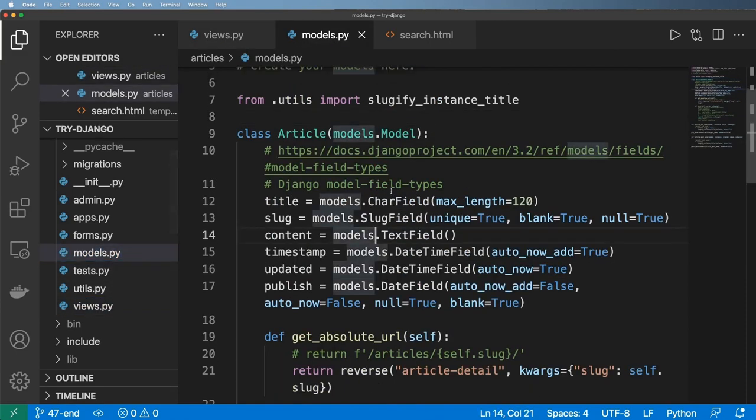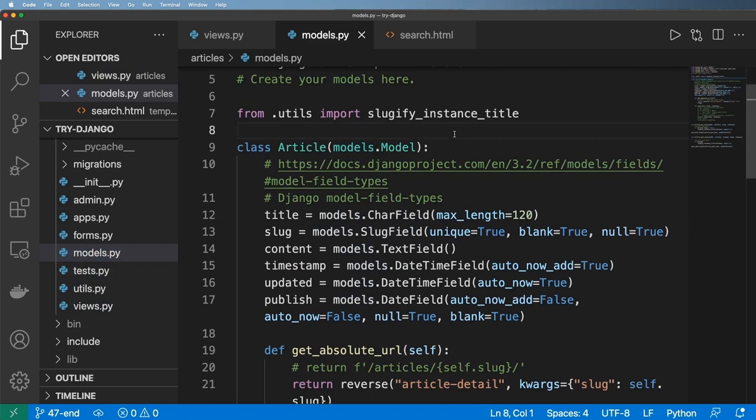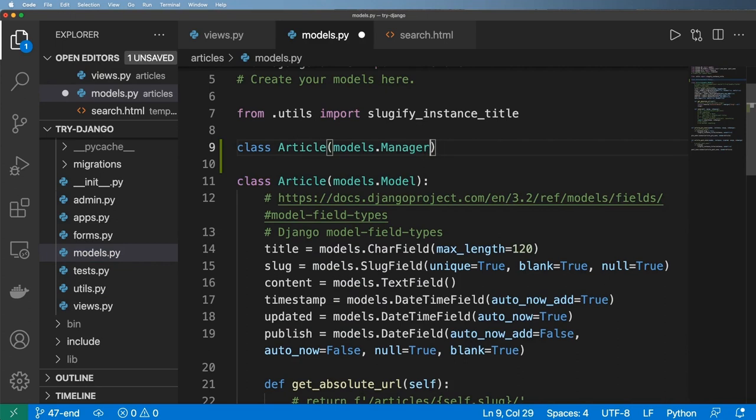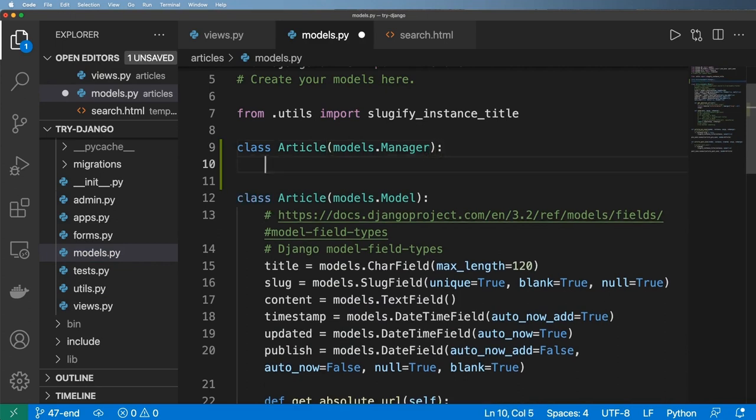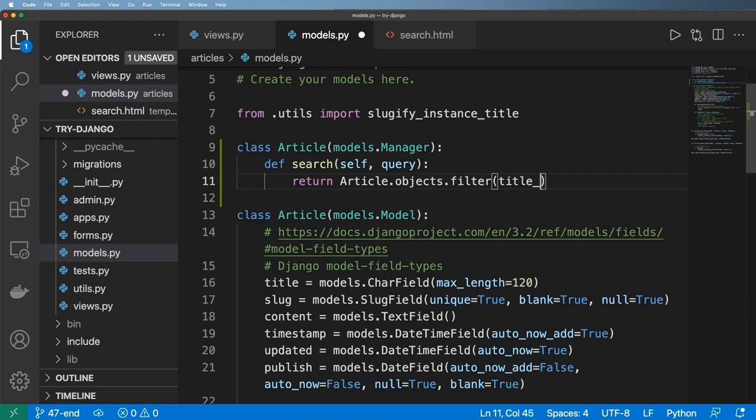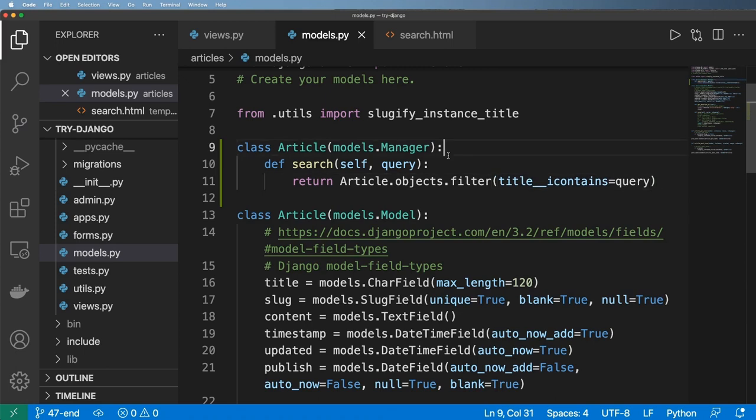So jumping into models.py for our article model, we'll go ahead and create class ArticleManager, and it's models.Manager. Inside of here, we're going to define that search feature and it's going to take in self and query, and then it's going to return something. In this case, we'll just do Article.objects.filter and title icontains query. No worries, we will definitely make it better again.